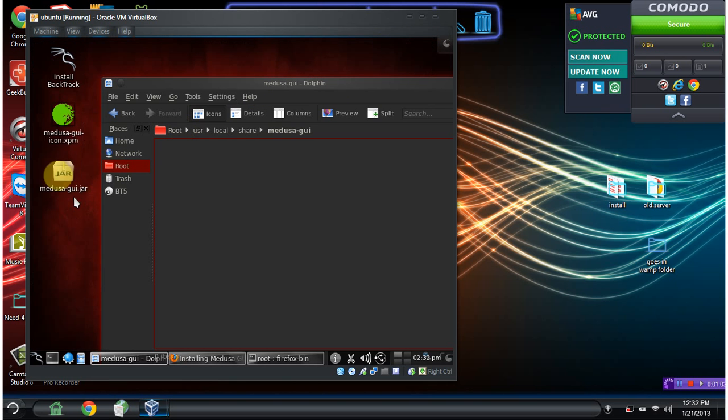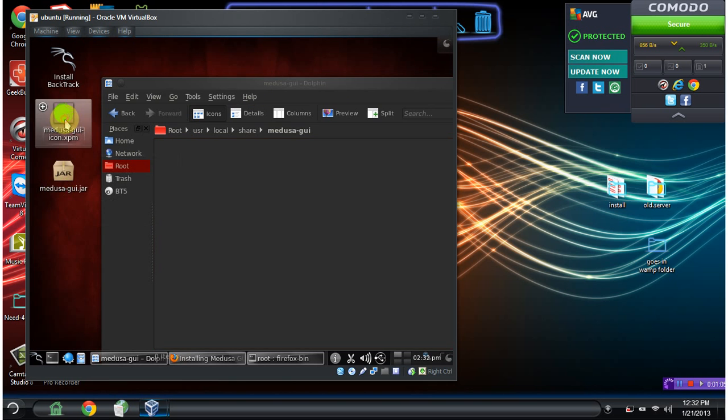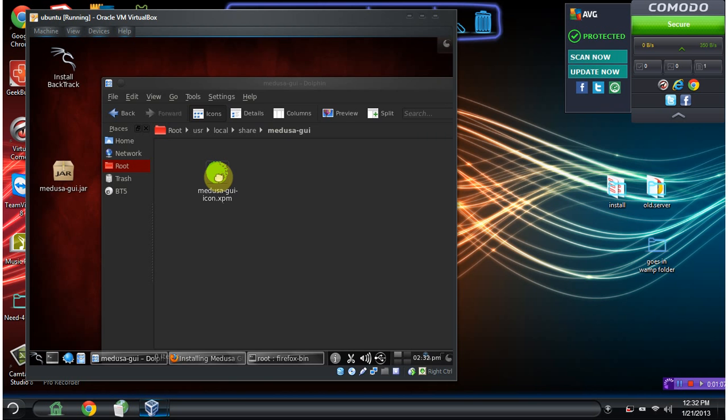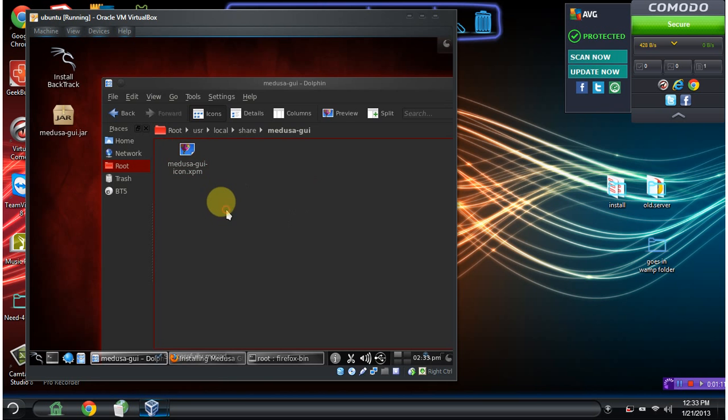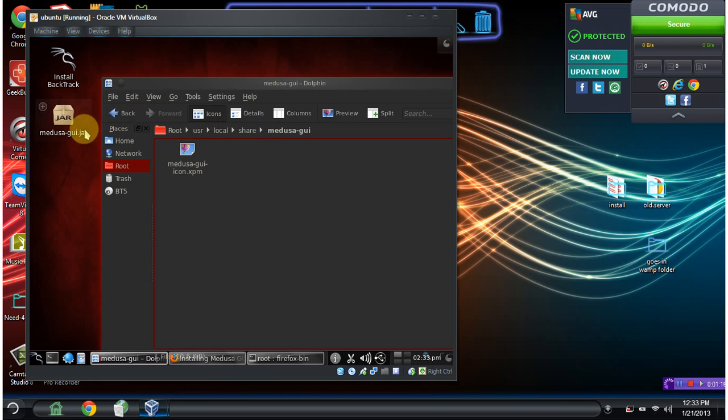The only file we want to drag in here is this one. So let's go ahead and move that into here. So now it's in root, user, local, share, and medusa-gui. This is our image icon for the actual Java file.